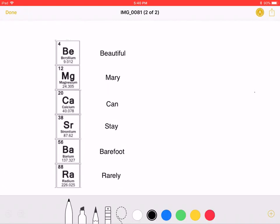This is the second column of the periodic table. For beryllium, we have beautiful. For magnesium, merry. For calcium, can.